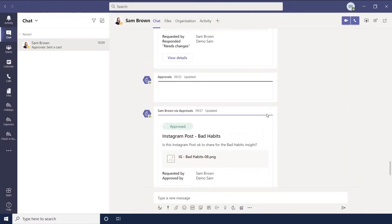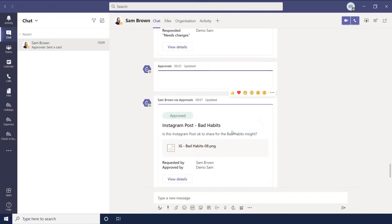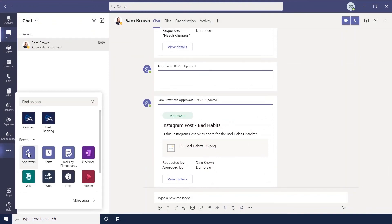So can we use a different colour? And obviously it can be quite hard to find these approvals cards in a chat. If you continue chatting, it will move further up and up. And that's why the approvals app is there.